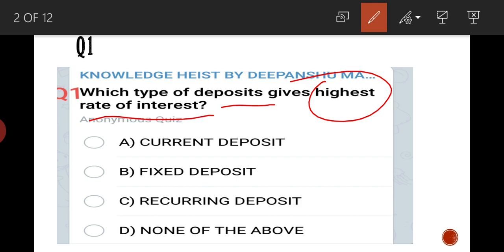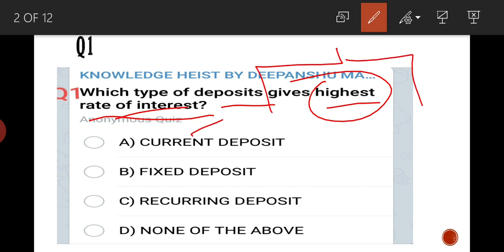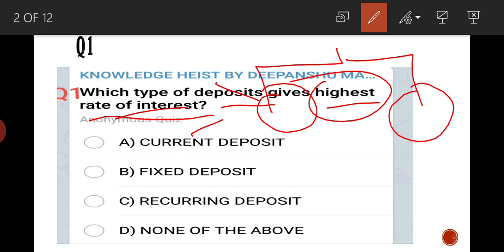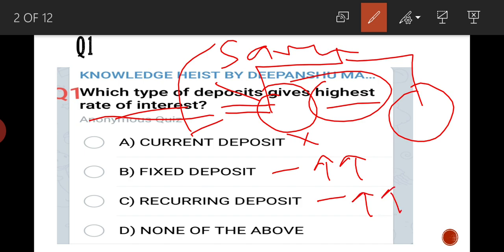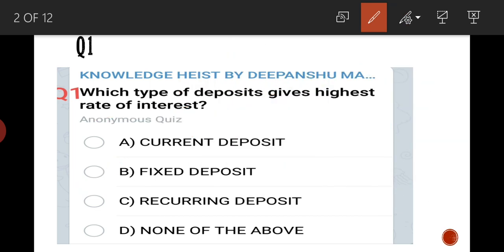The first question is: which type of deposit gives the highest rate of interest? The answer is fixed deposit — it gives the highest rate of interest, more than recurring deposit. So the first answer is B, fixed deposit.